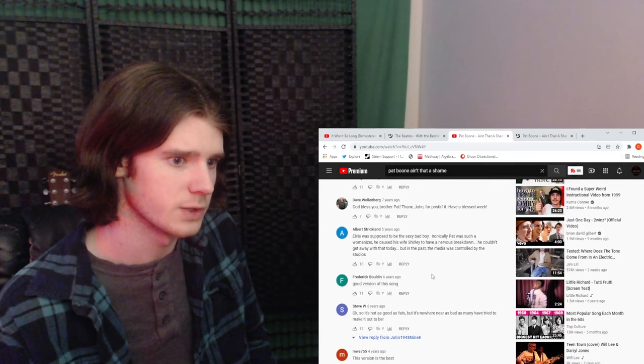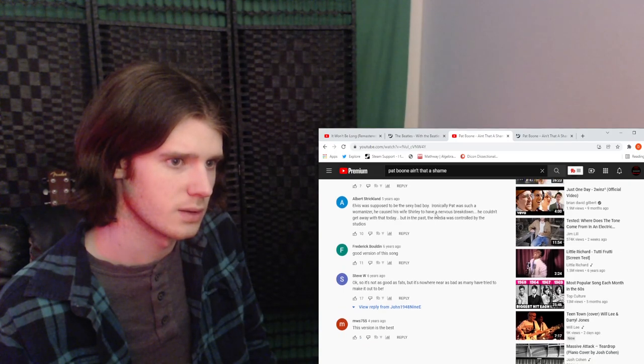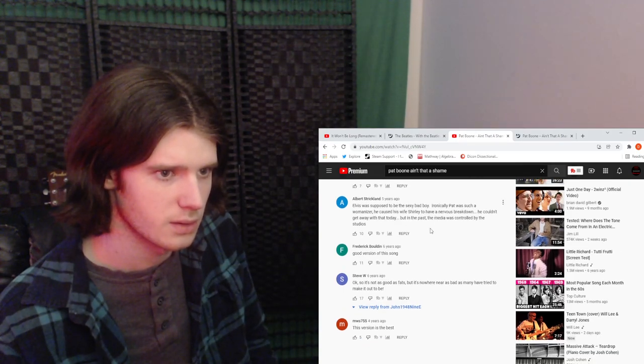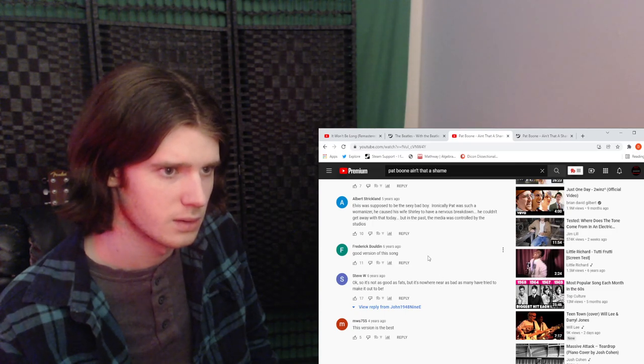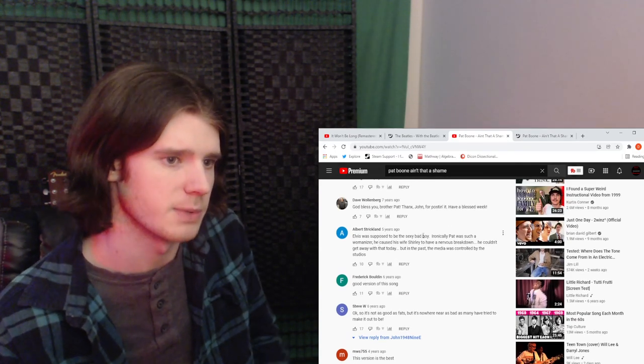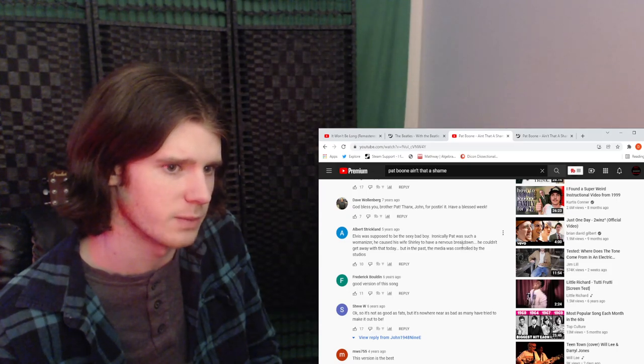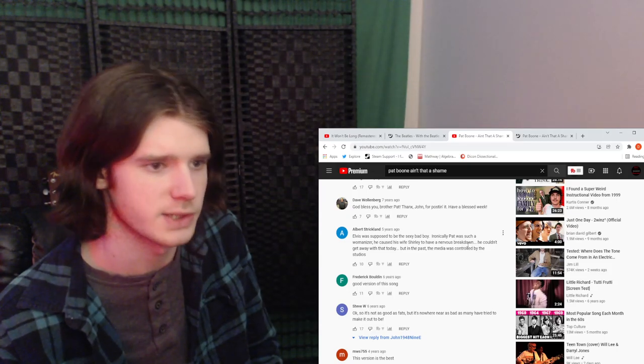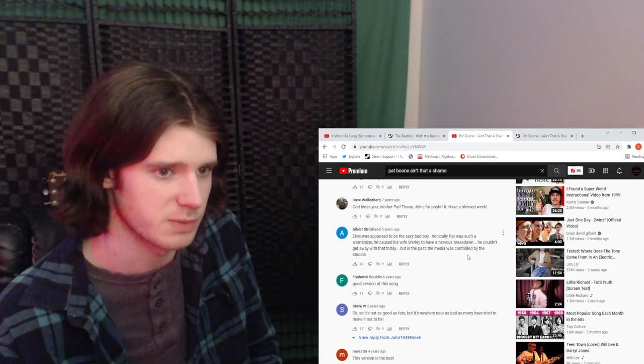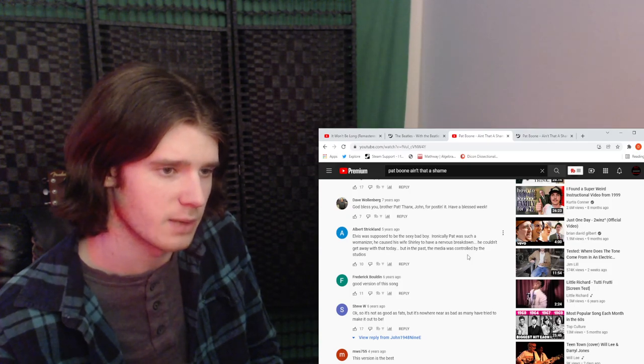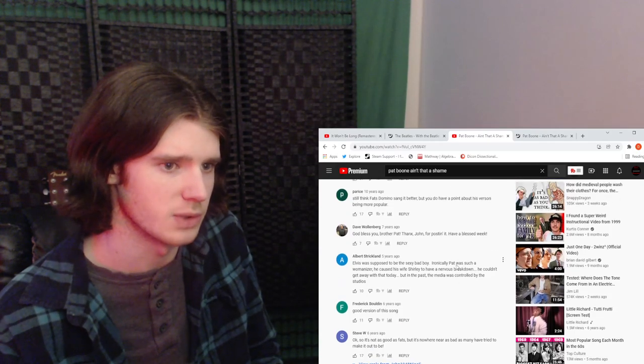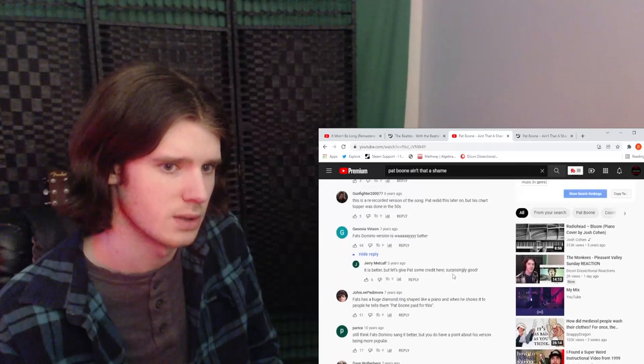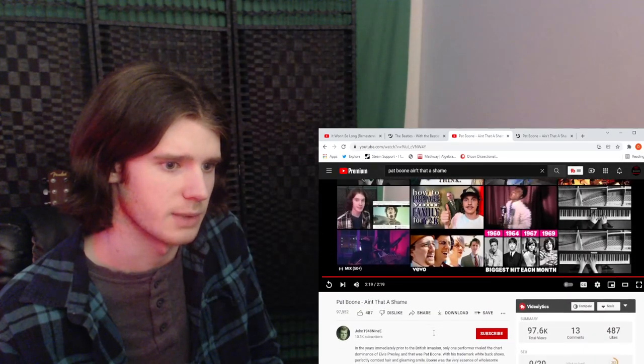Good version of the song. Let's see. This says Elvis was supposed to be the sexy bad boy. Ironically, Pat was such a womanizer he caused his wife Shirley to have a nervous breakdown. Wouldn't have been able to get away with that today, but in the past, the media was controlled by the studios. That's an interesting comment.